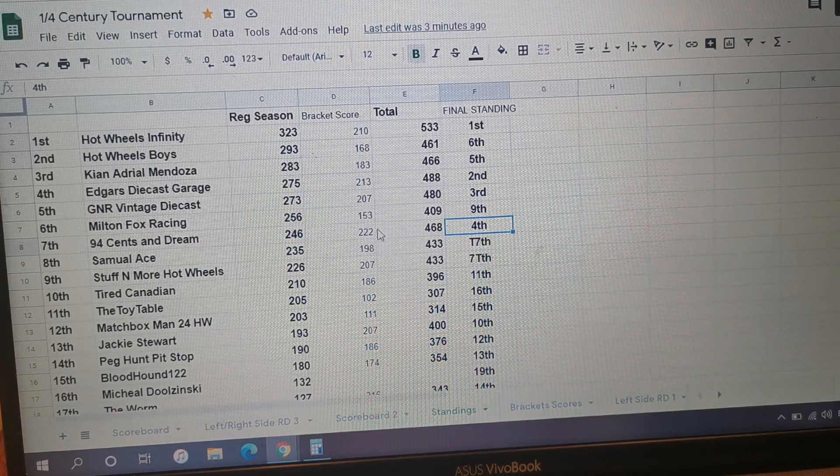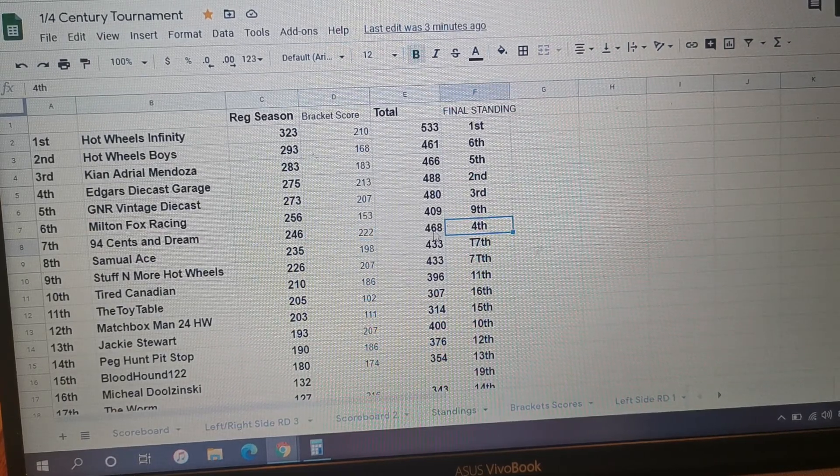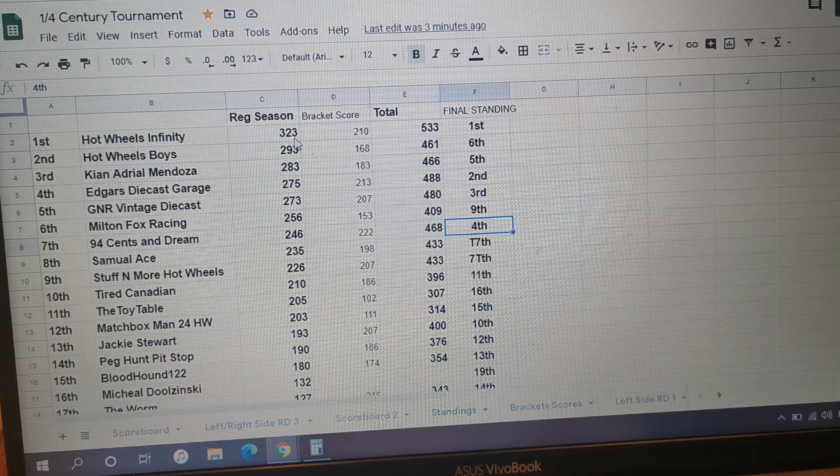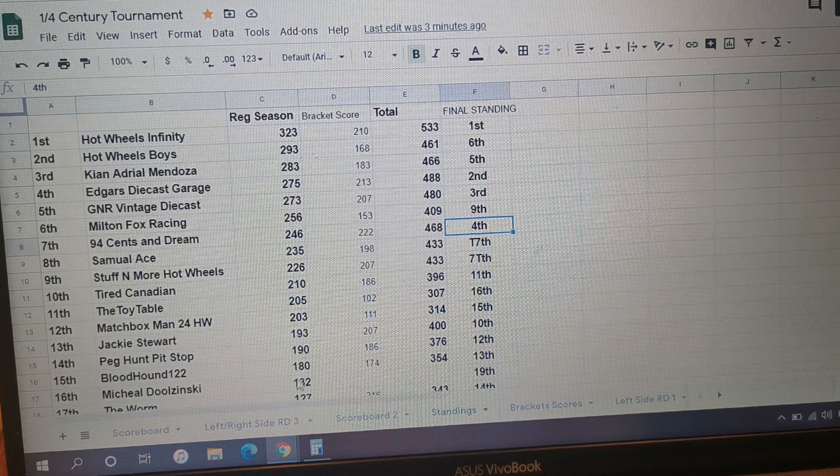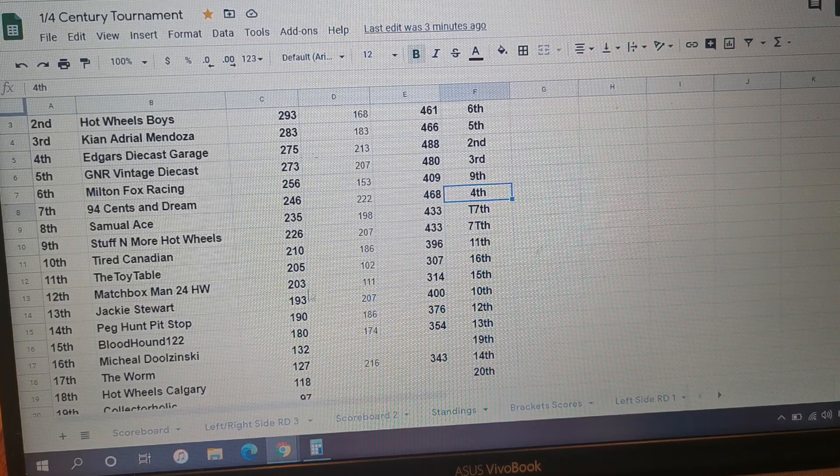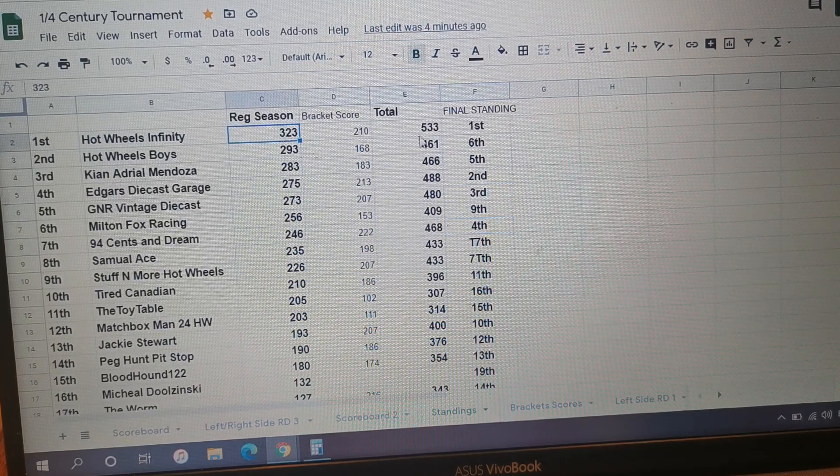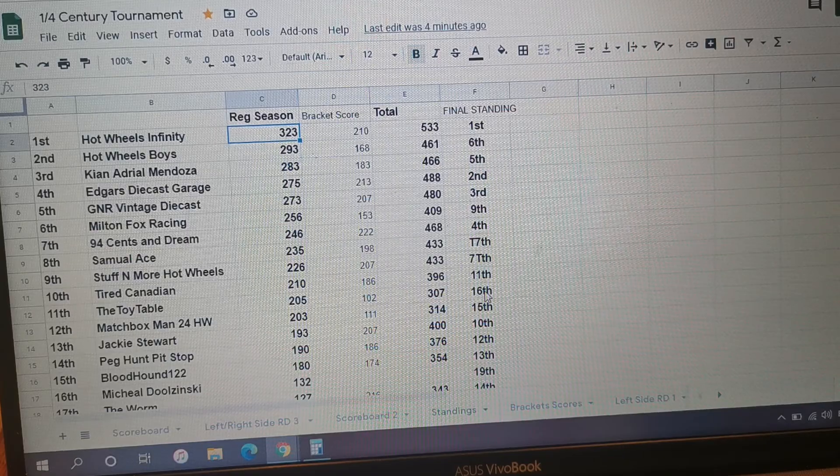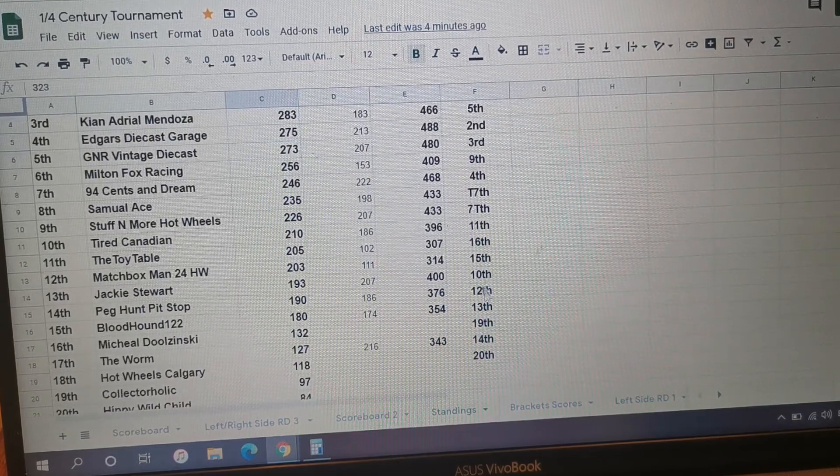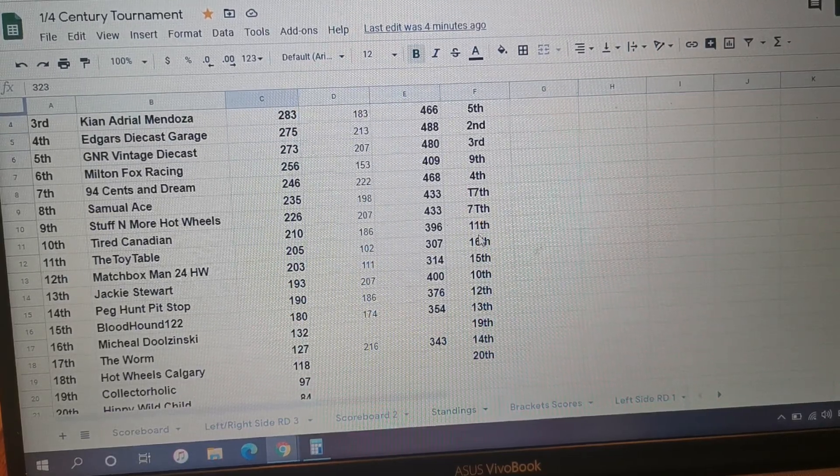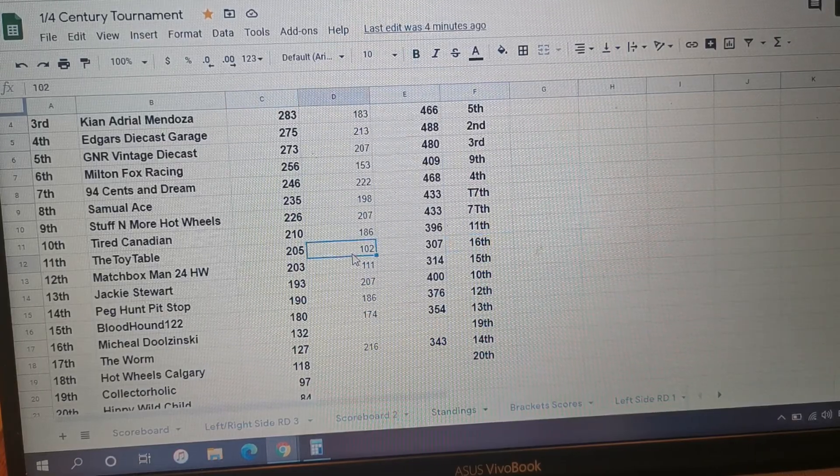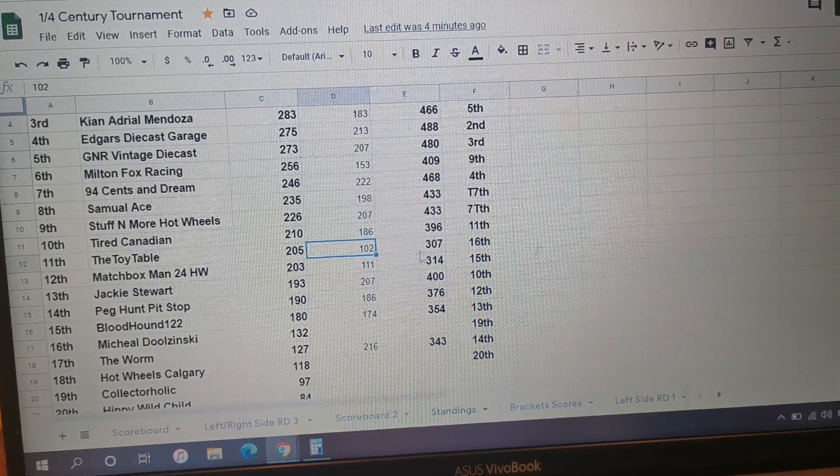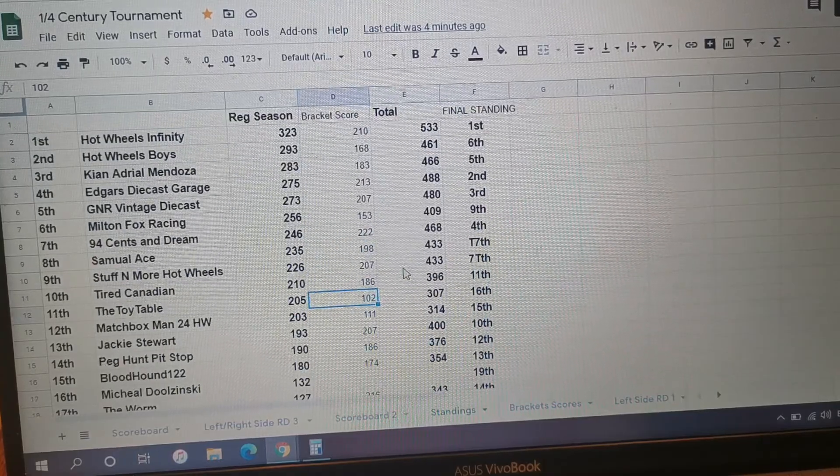Fourth place here, 94 Cents in a Dream making a big jump, coming almost - well yeah, you're still always away but as I said going into the brackets, most of us were out as long as Hot Wheels Infinity kept on picking cars. So let's take a quick look at your finish. I was a big loser, only 102 points in that bracket.